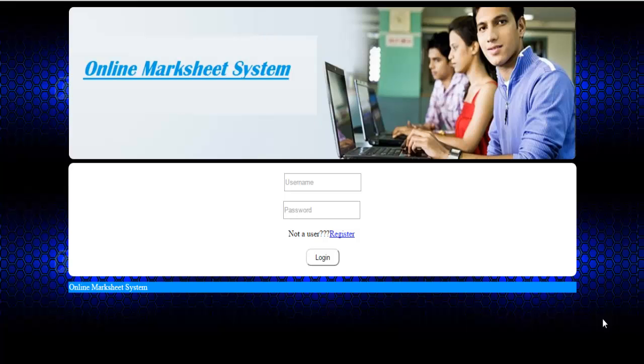Welcome to the demonstration of online marksheet system. This application allows admin to register students to the system. Once the student is registered, the student will receive a link to his email ID via which the student can view his hall ticket and get the printout of his hall ticket.